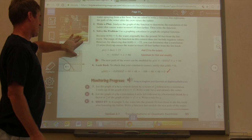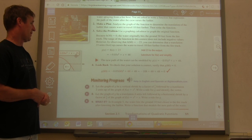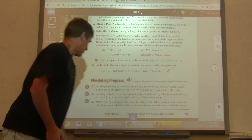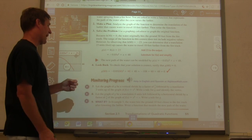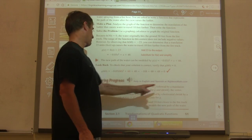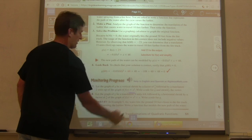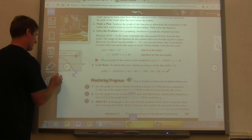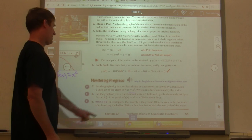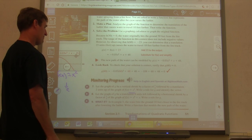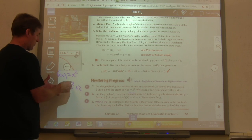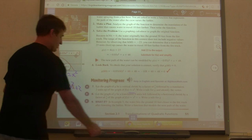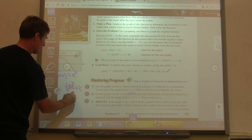For problem 7: let the graph of G be a vertical shrink by a factor of 1 half, followed by a translation 2 units up, of f of x equals x squared. Vertical shrink means multiply the whole thing by 1 half, and 2 units up adds plus 2 outside. So g of x equals 1 half x squared plus 2. For problem 8: a translation 4 units left of x squared plus x — replace every x with x plus 4, giving x plus 4 squared plus x plus 4, followed by a horizontal shrink by a factor of 1 third — replace every x with 3x.